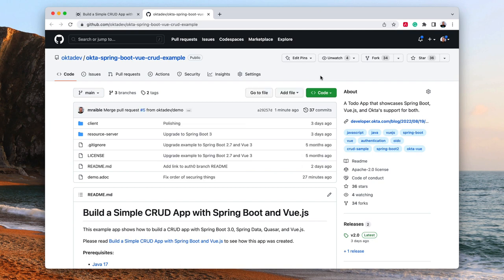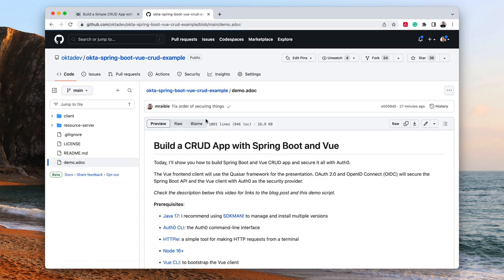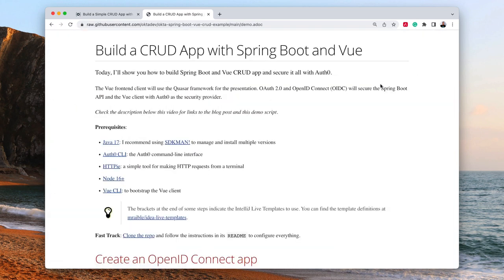If you click on code there and go to the GitHub repo, I have a demo.adoc file in here. This is ASCII doc — that's what ADOC stands for. And if I click on the raw version, I can see it with my handy-dandy ASCII Doctor plugin, and it looks nice and pretty.